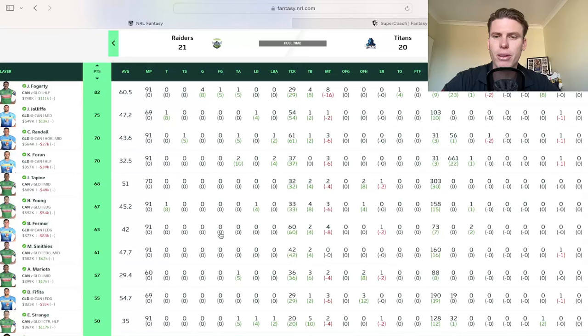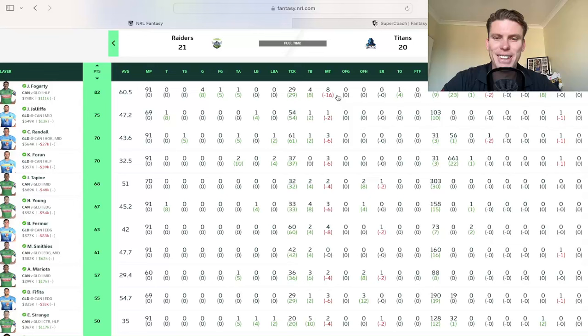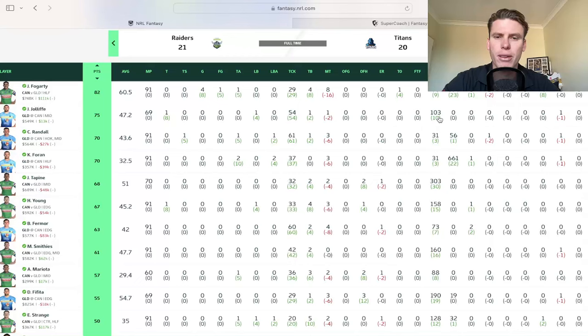Congrats to him for getting that field goal at the end there, which was really nice for him, but four goals, the field goal, the try assist big tackle numbers at 29, but missed eight as well. Obviously for Feeder, I had to deal with that for a while there and four tackle breaks for him in that.